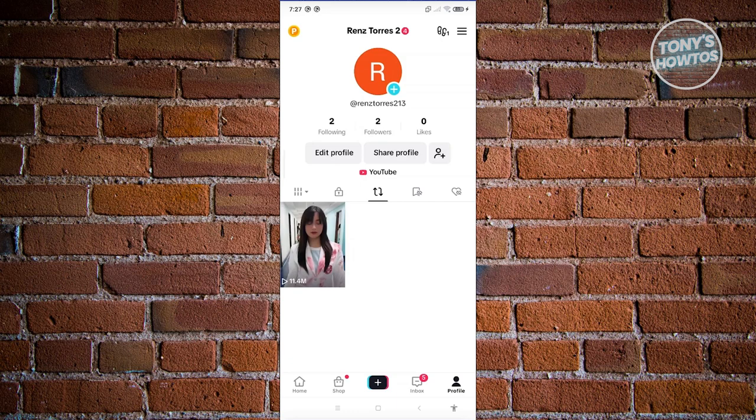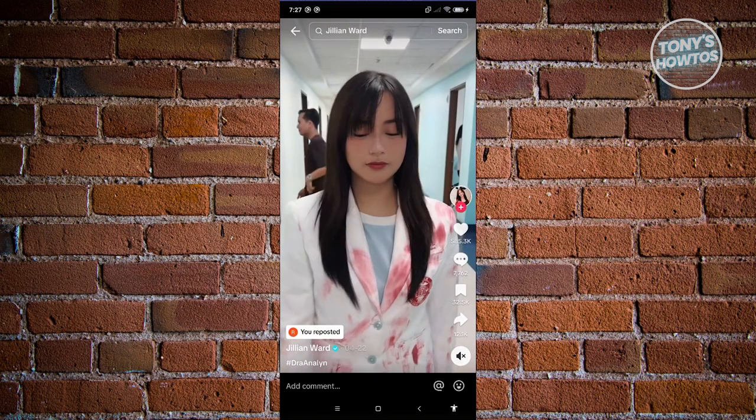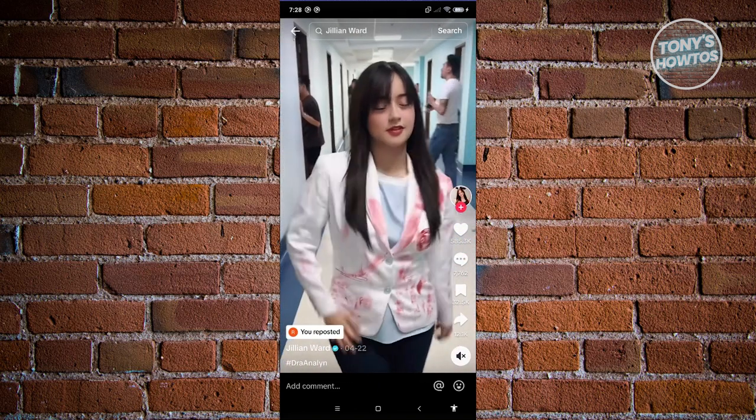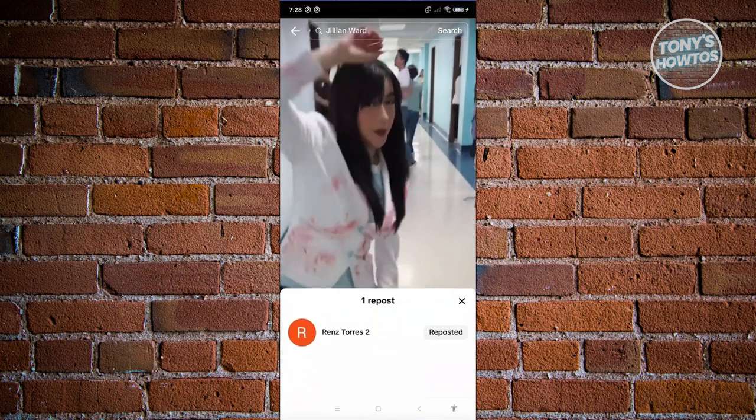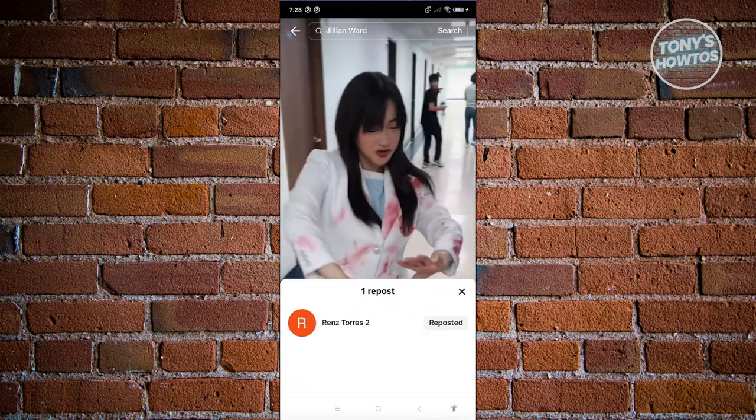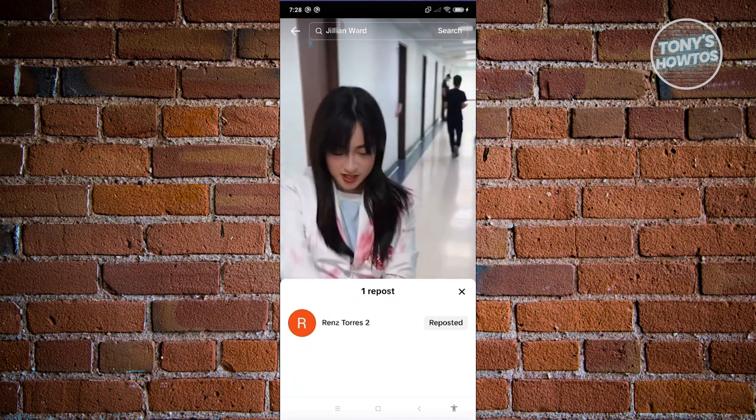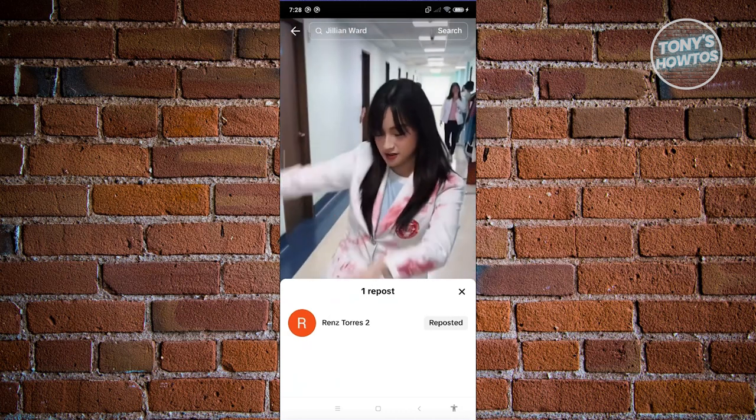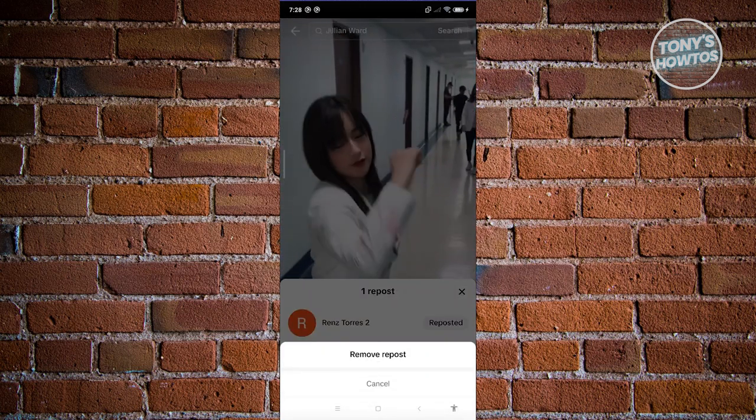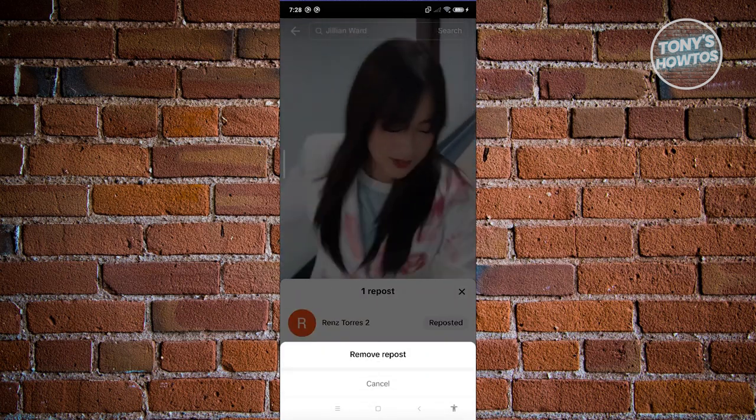Once you click on it, you should be able to see all the reposts that you have on your account. Whenever you click on your repost and click on the you reposted option at the bottom left, you should see this option. Just click on the reposted button and you'll be able to remove this post.